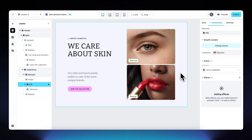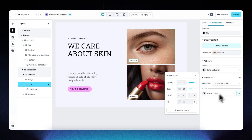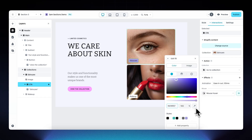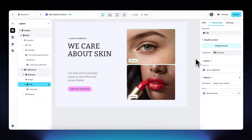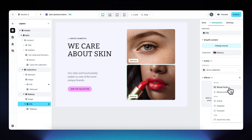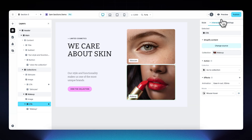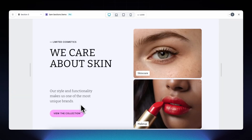For the two small banners or buttons, add the same effect but reverse the colors — add a mouse hover effect and change the fill to the pink color. Do the same for the other small CTA: add mouse hover and set the fill to pink. Preview: hovering over those buttons turns them pink.